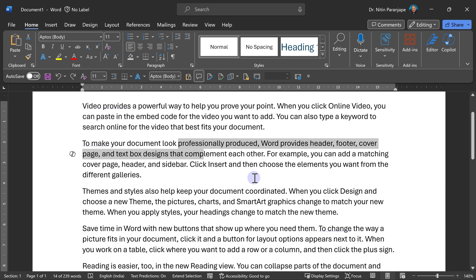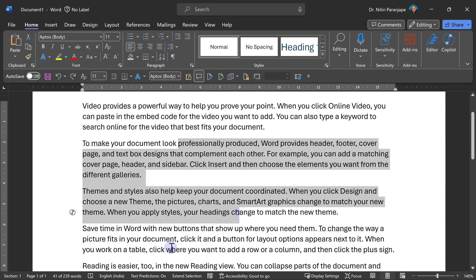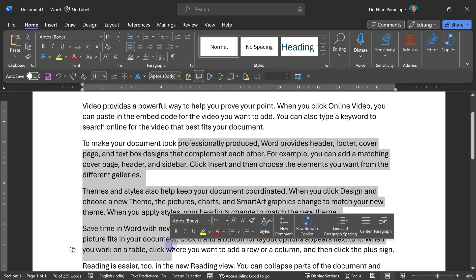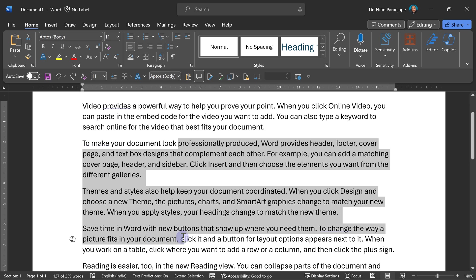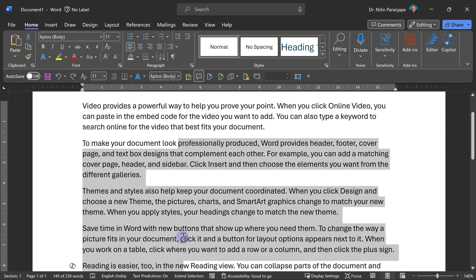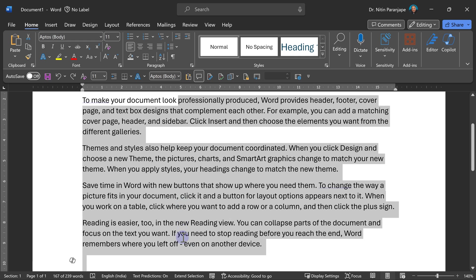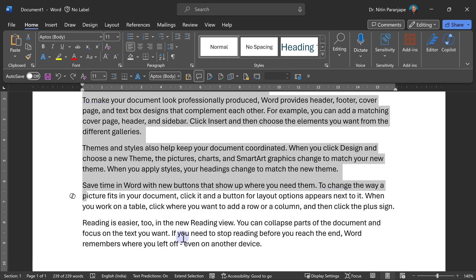Now what does extend selection mean? Whatever is currently selected, I can keep clicking somewhere else or even using arrow keys, right, left, up, down. It keeps selecting stuff. So when you finish, press escape. Now the mode is gone.